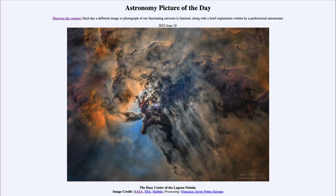Greetings and welcome to the introduction to astronomy. One of the things that I like to do in each of my introductory astronomy classes is to begin the class with the astronomy picture of the day from the NASA website, that is apod.nasa.gov/apod. And today's picture is for June 19th of 2023.